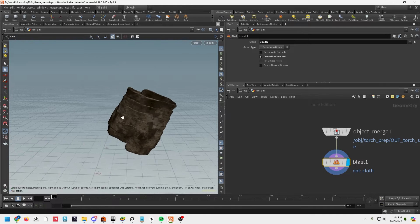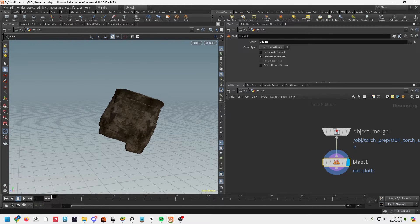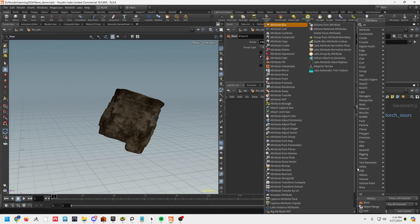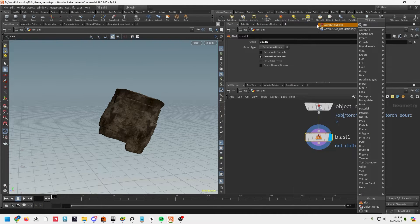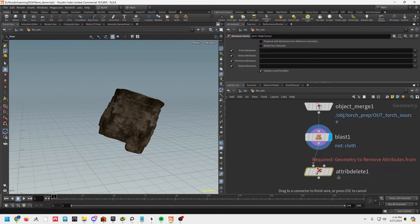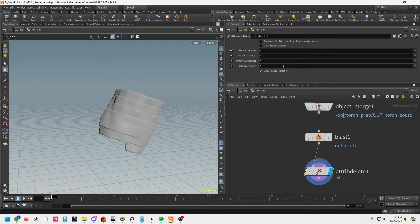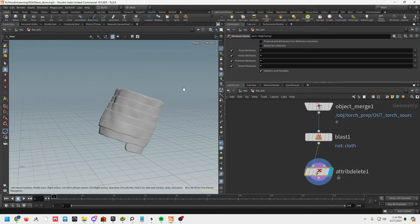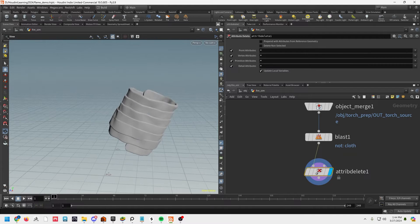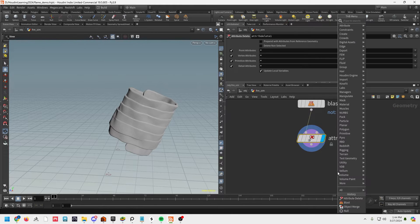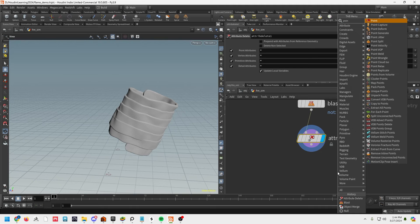I'm going to go ahead and hide other objects so we just see this geo. Next I'm going to do a little cleanup with an attribute delete node, just to make sure we're only getting the geometry. I'm putting asterisks in here which means it'll clear all those attributes, and now we have our geo ready.